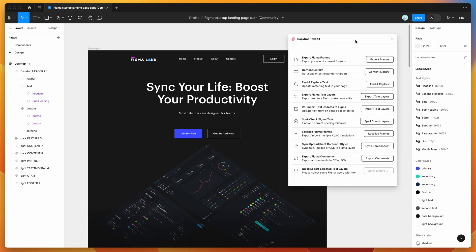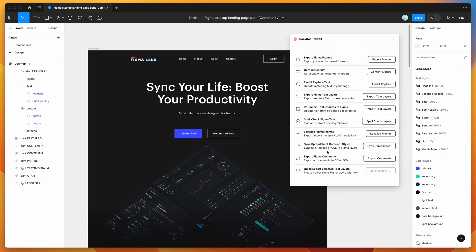If you're new to the plugin, it's got a bunch of different features that helps you to update and export and import all of your text content, but for today we're just going to be focusing on this content library feature to create reusable text expander snippets. I'll show you what that looks like now.